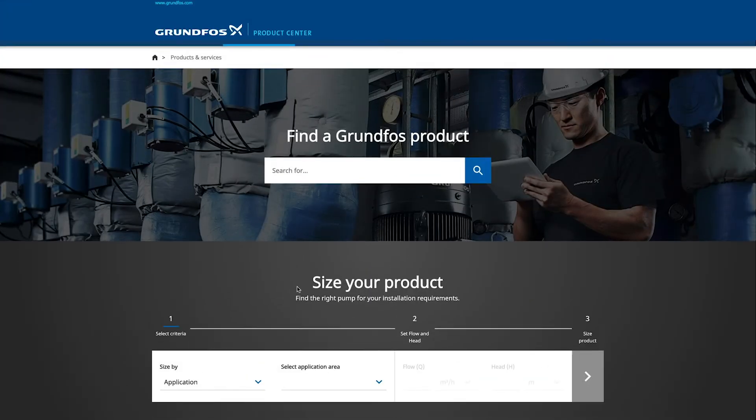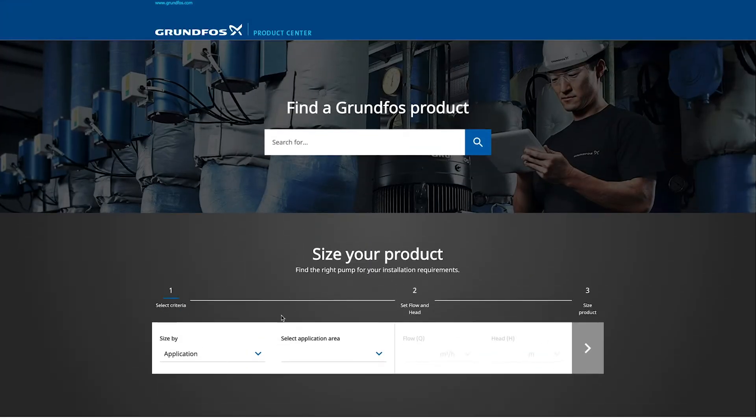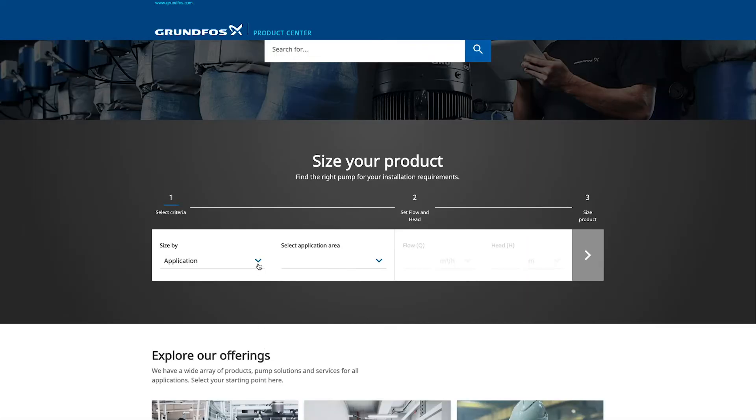To find a pump based on design, select pump design under the size by application option.